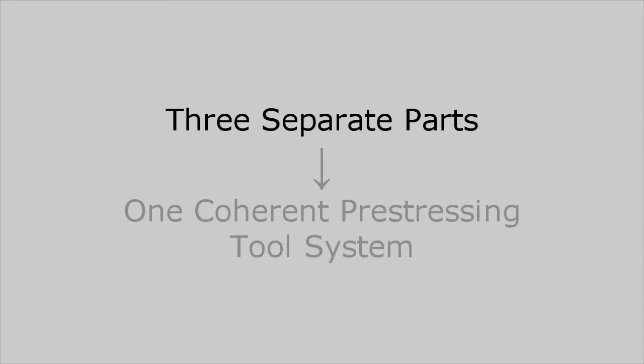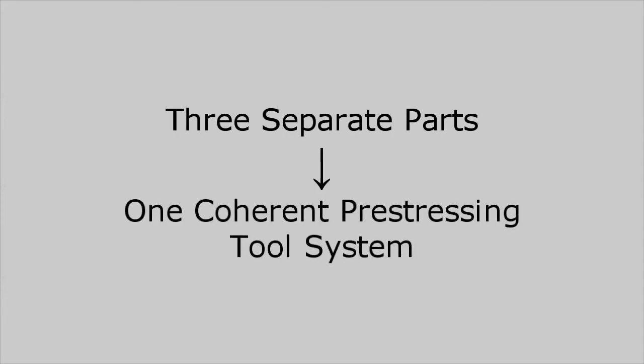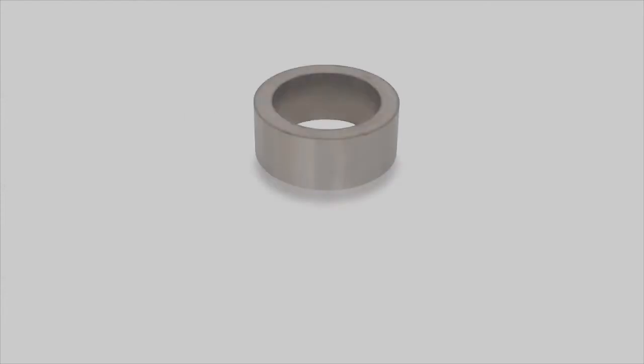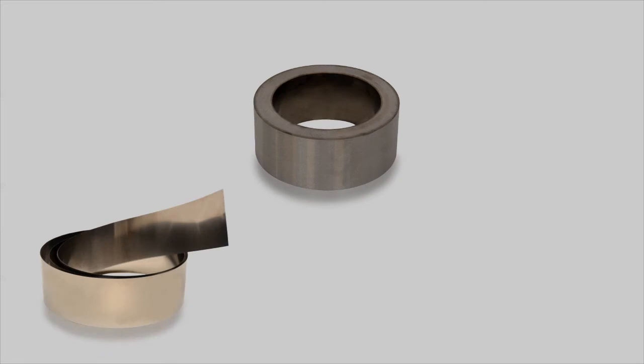The Strecon container consists of three separate parts that are assembled into one coherent pre-stressing tool system: the winding core, the steel strip material and the outer casing.